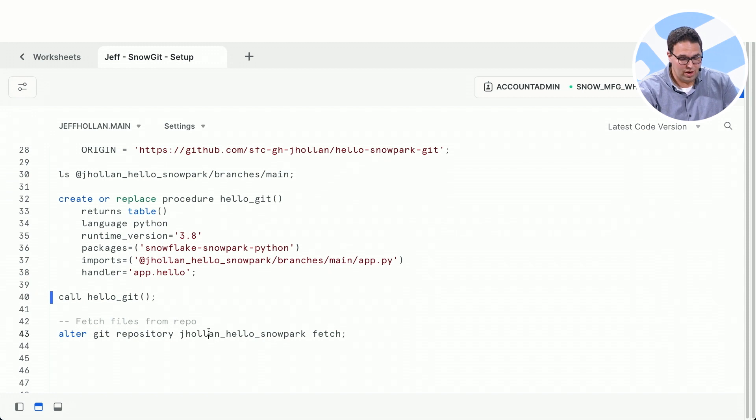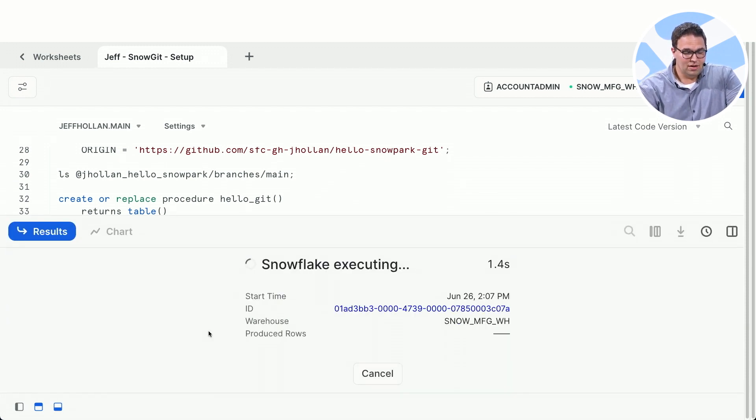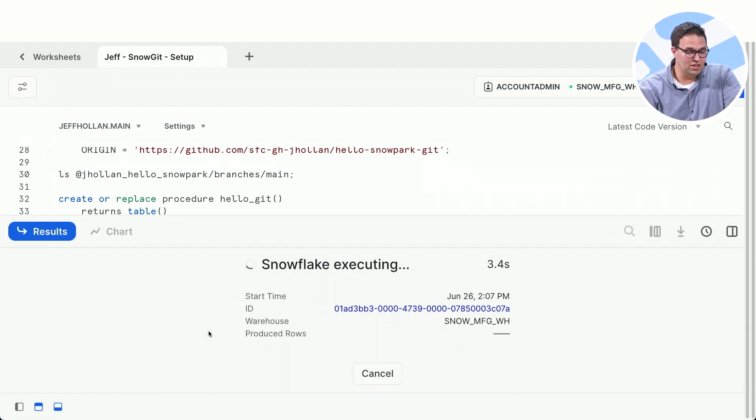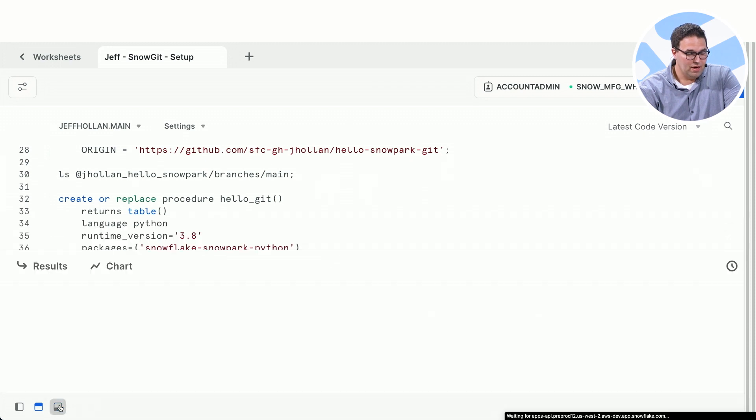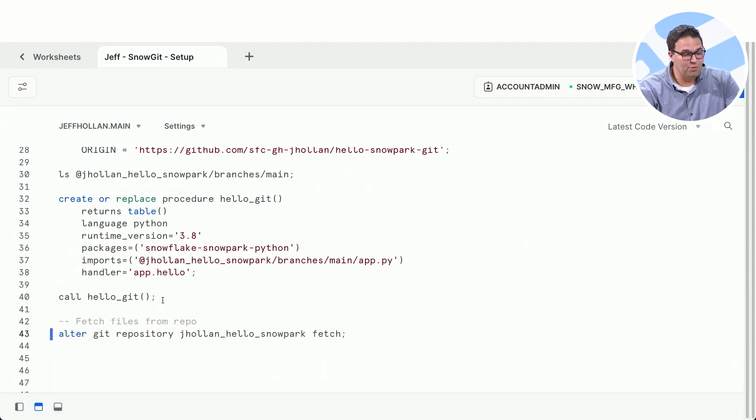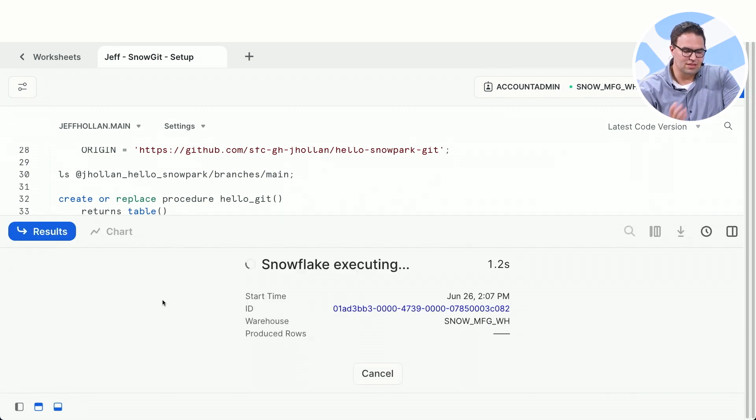So if I want to, I can check out this repo again. We'll check that this is also fetching the changes and refreshing. So now without me having to recreate my procedure, I'm just going to go ahead and run it again. This is the same procedure we ran a few seconds ago.